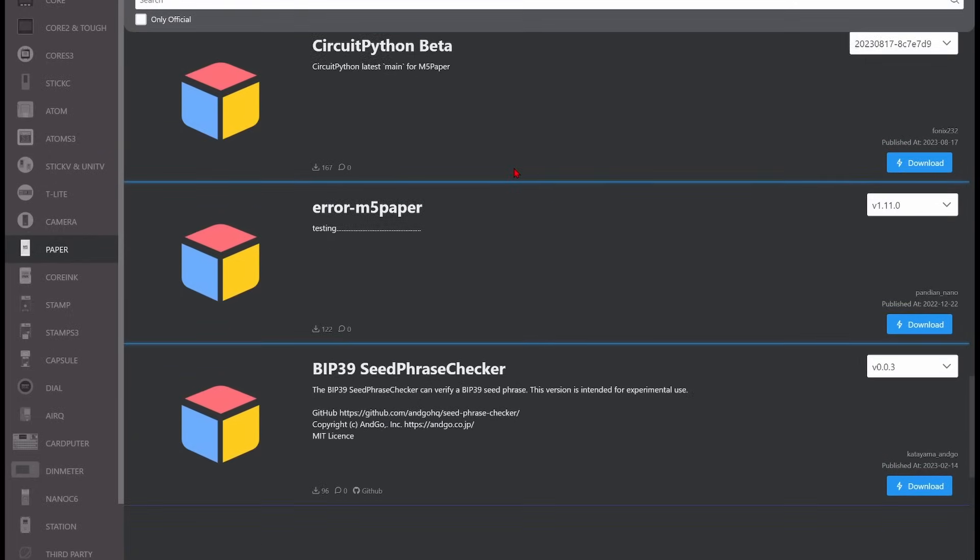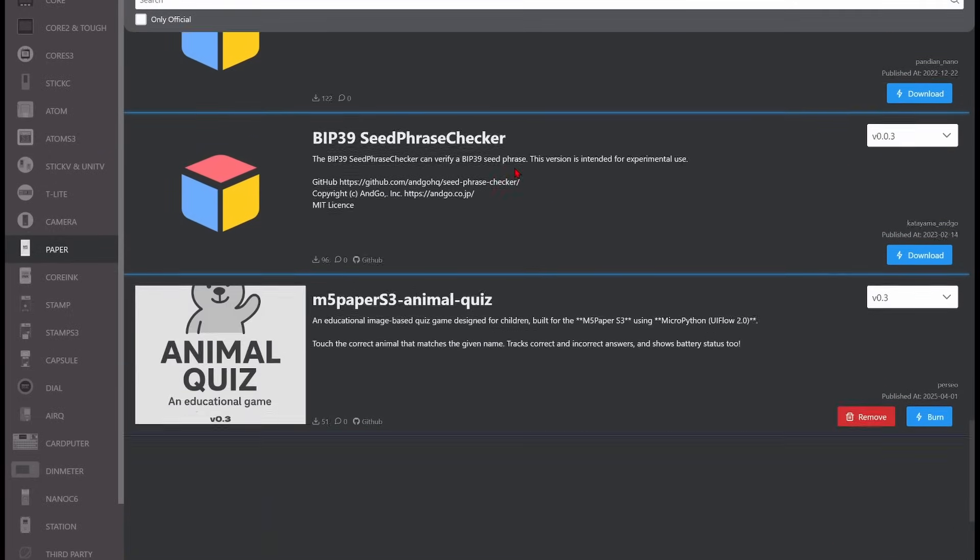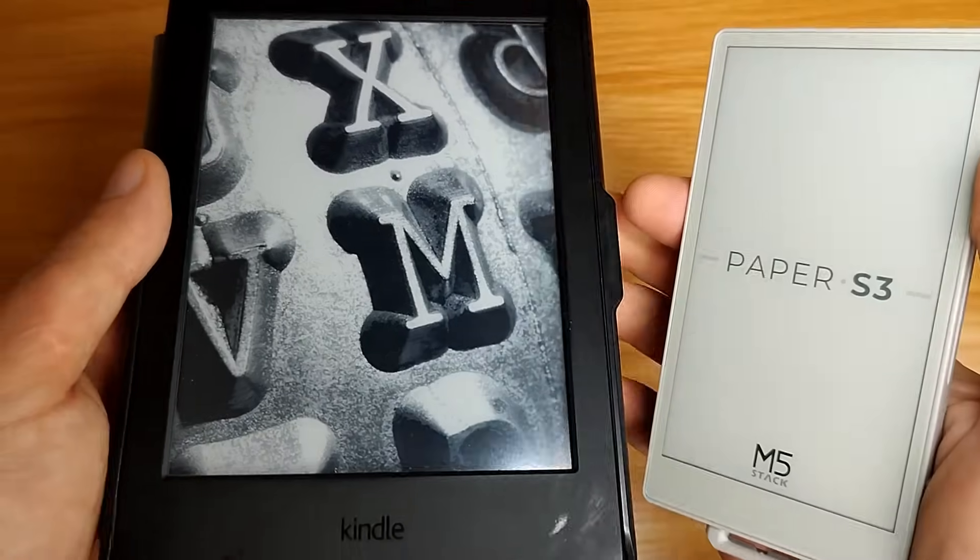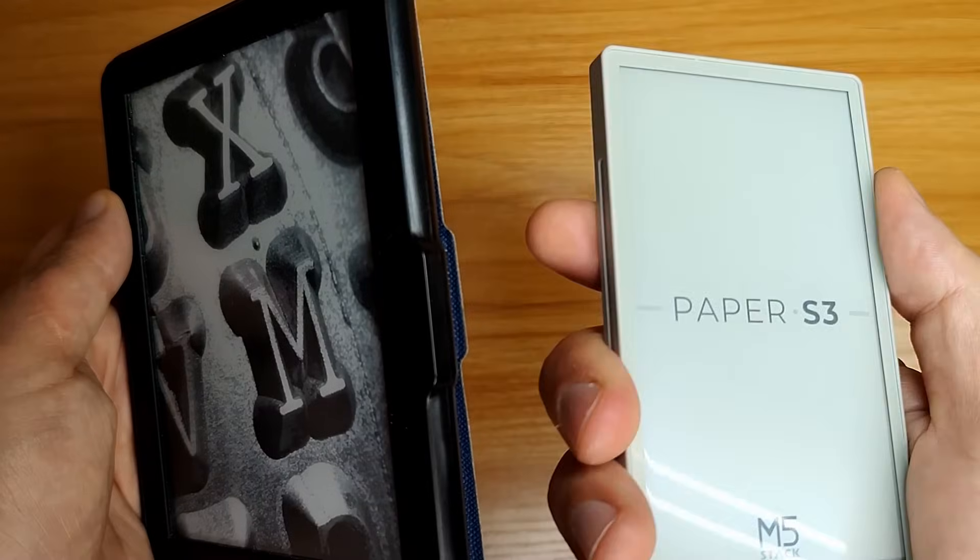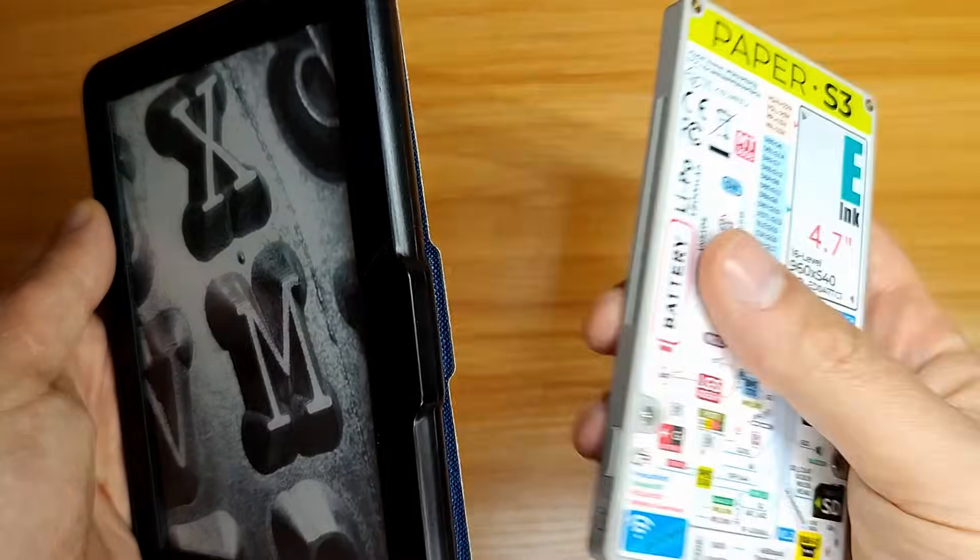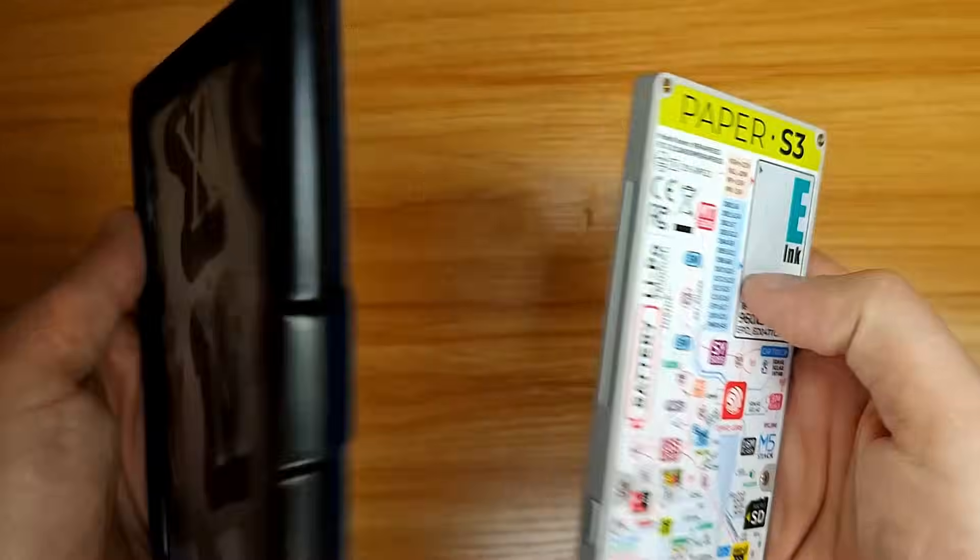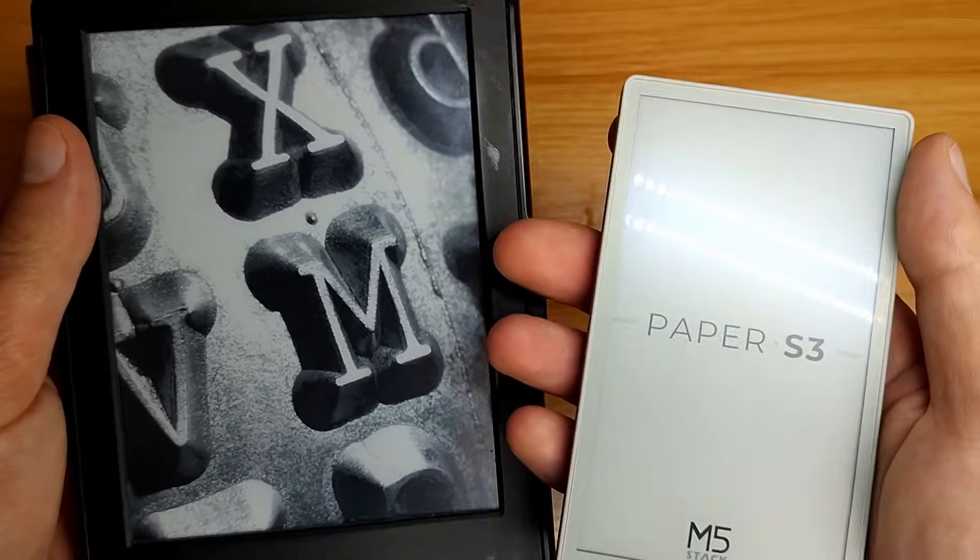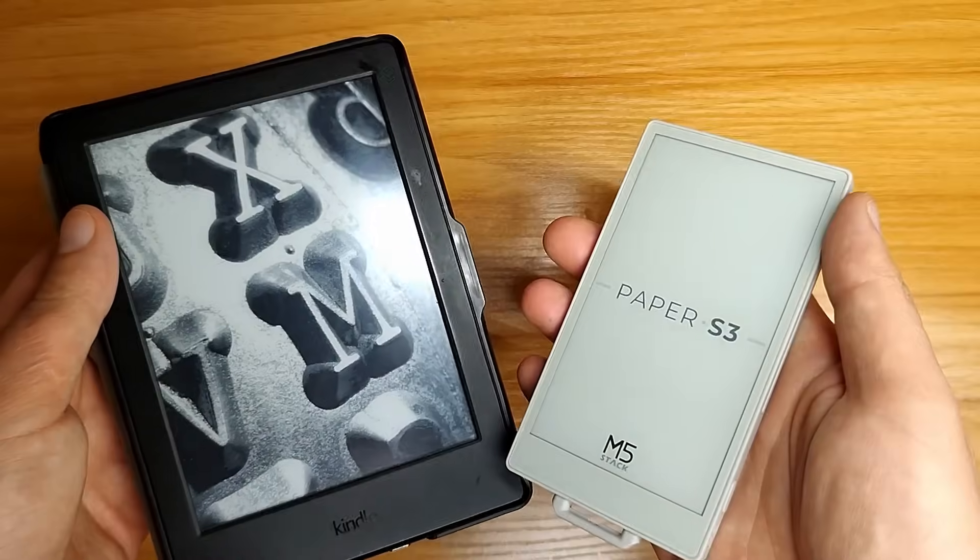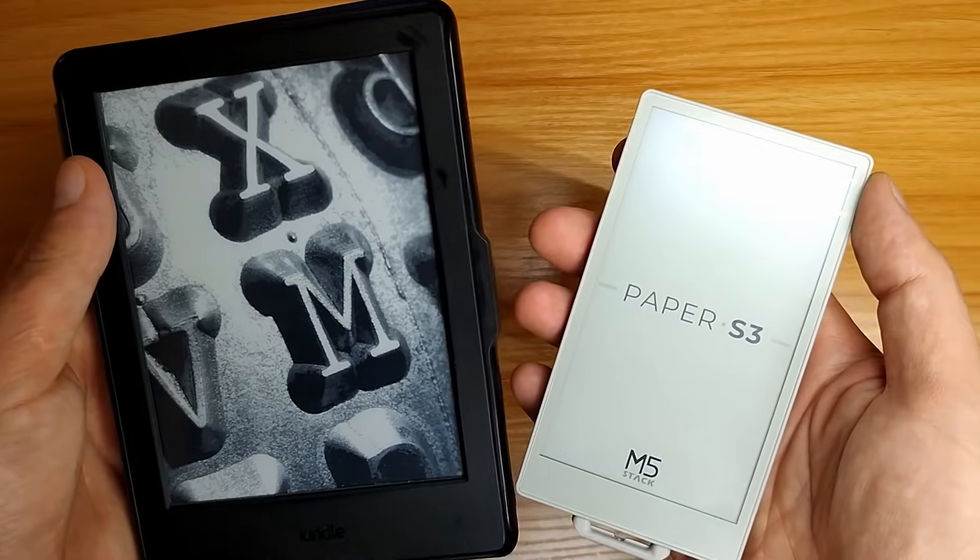Thankfully, the reader project is open-source, so I think I'll be able to port it soon. The device is perfect for a reader. And I've always dreamed of a reader this size.